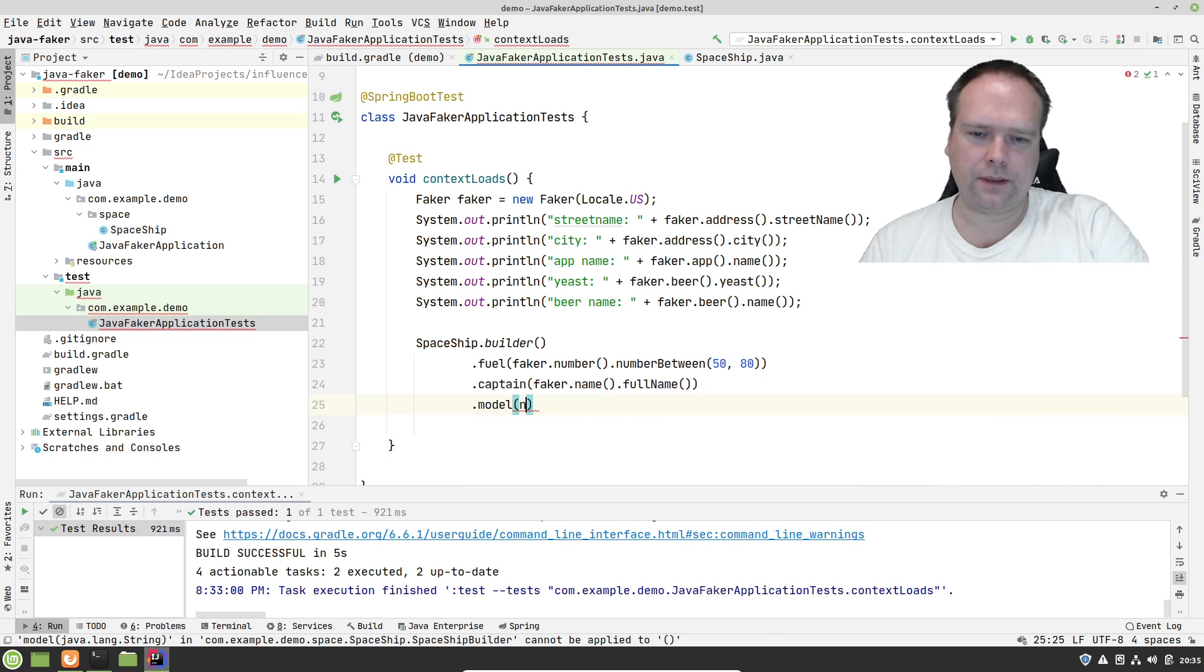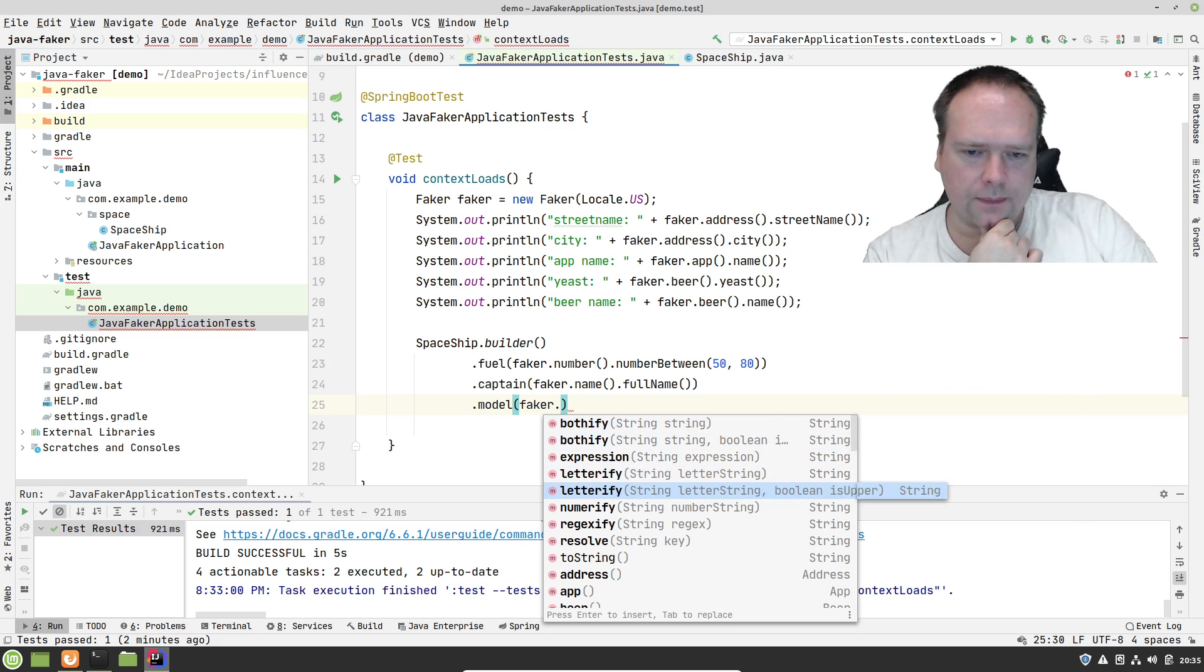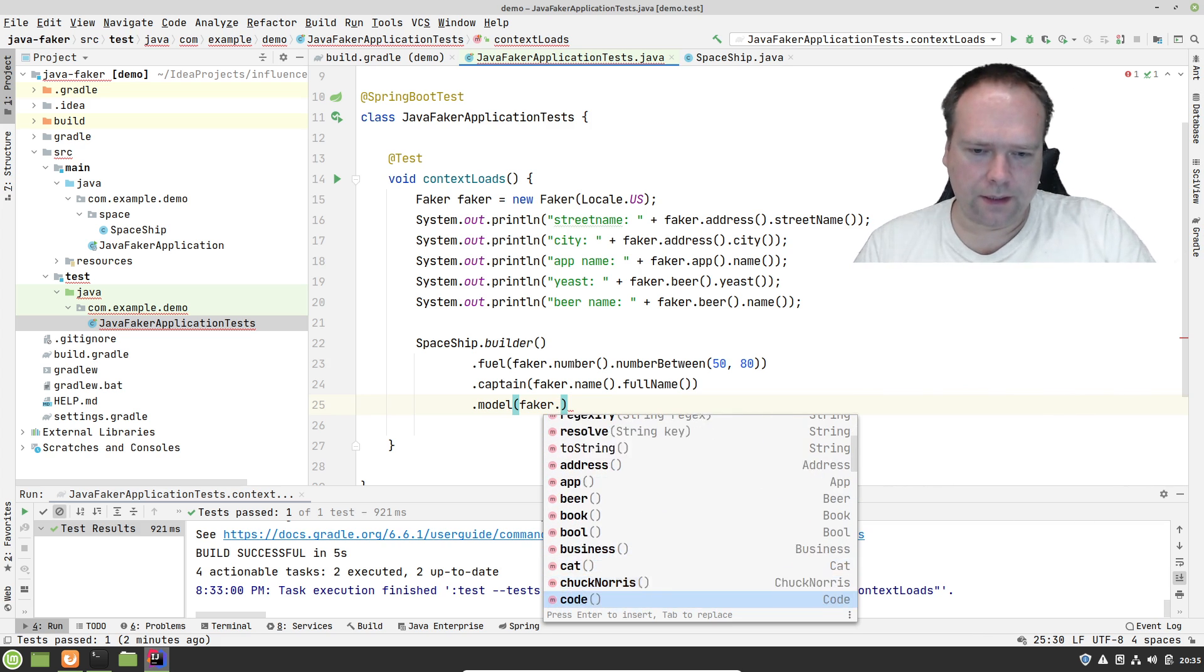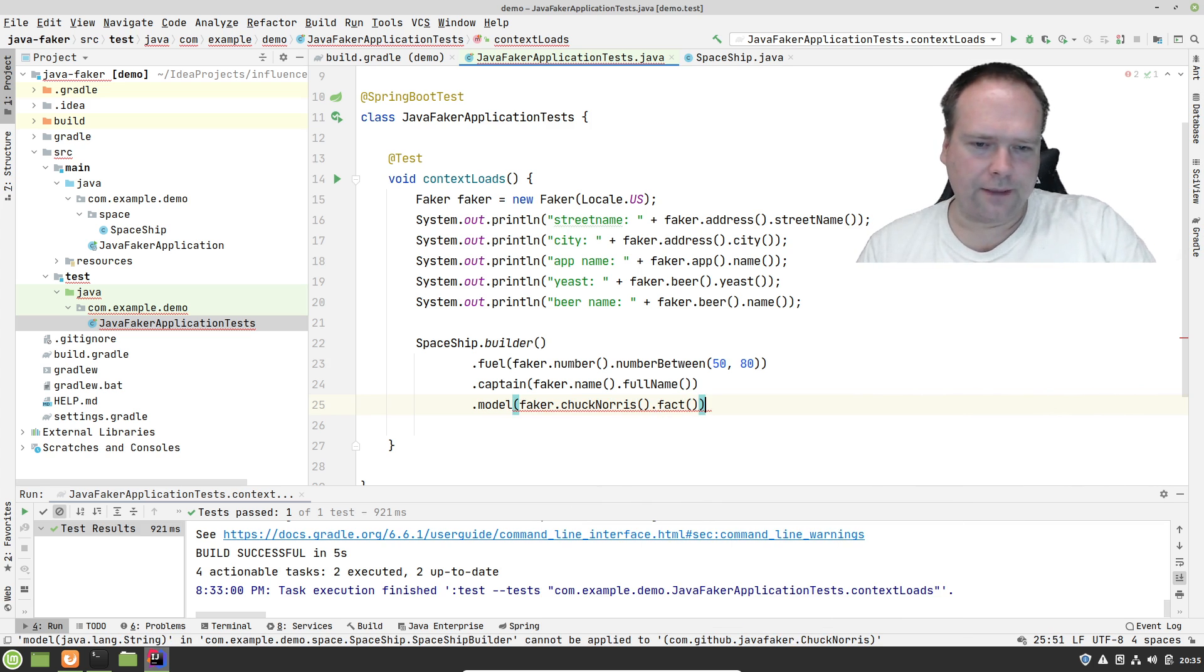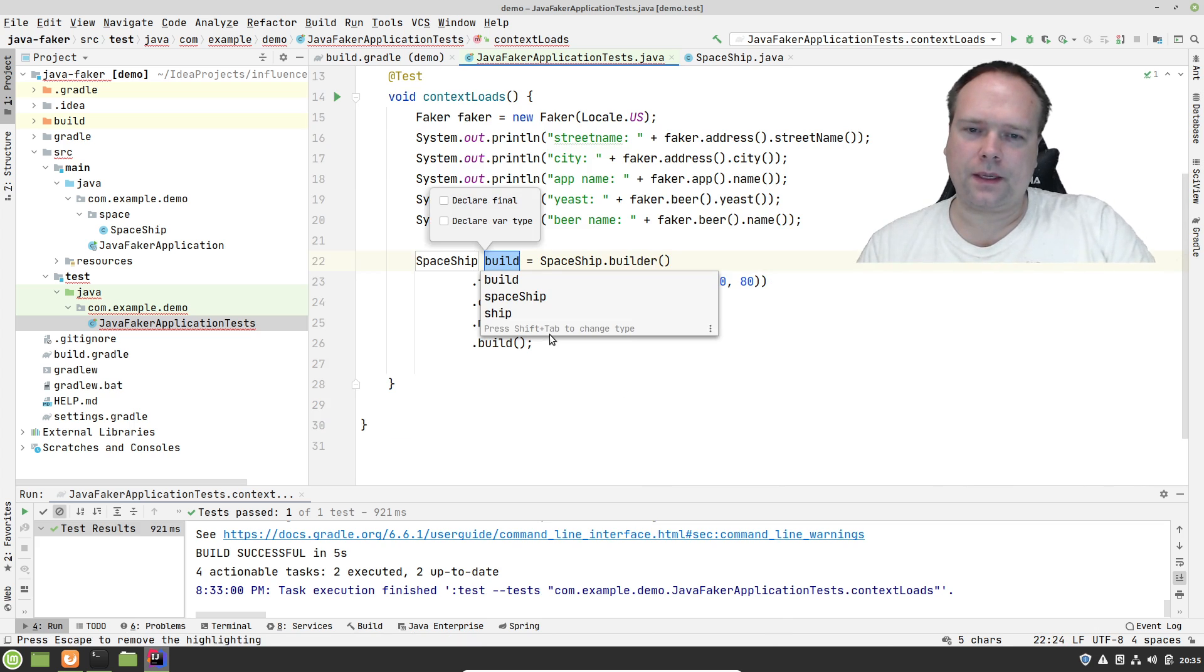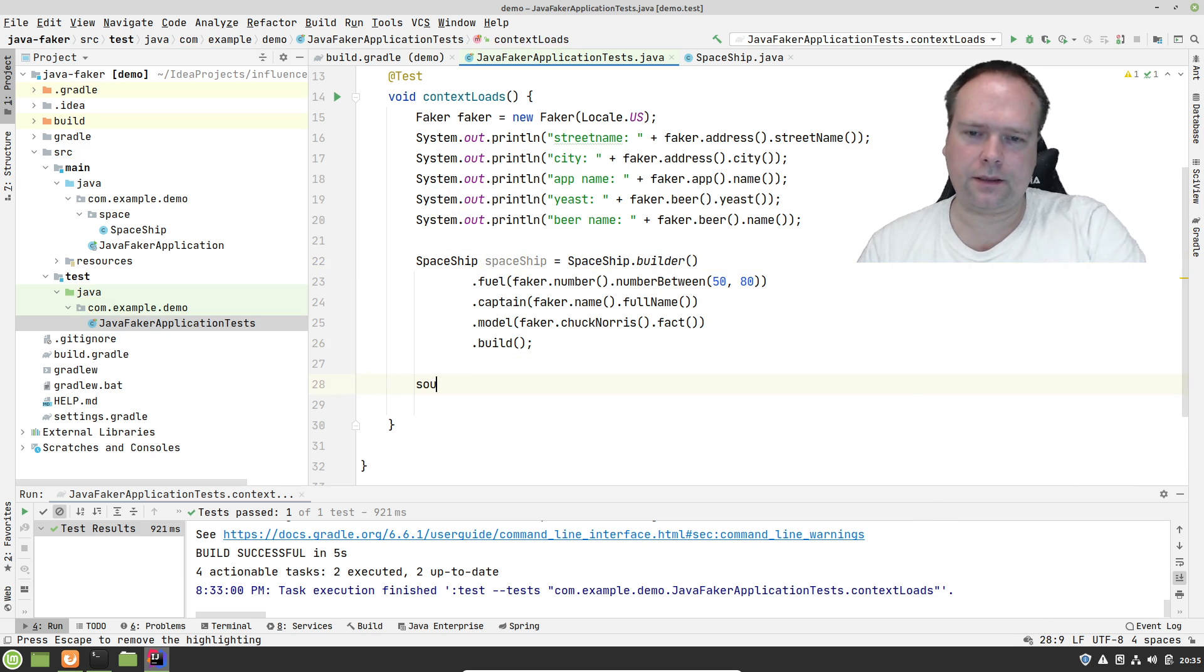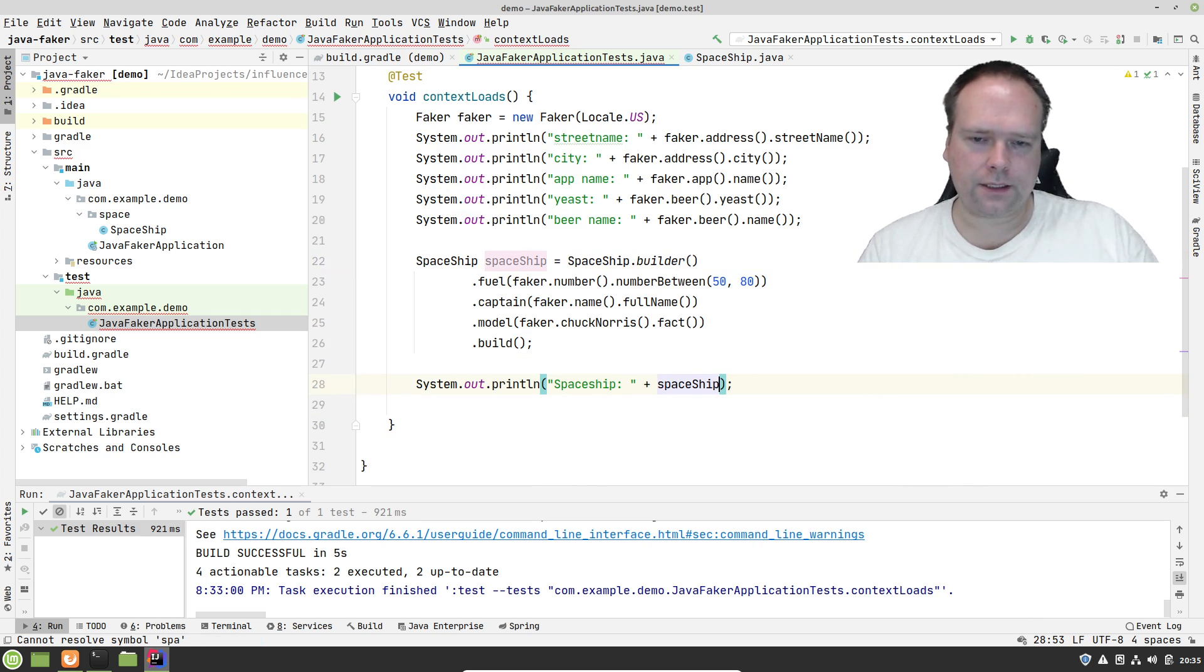Then we have the model of the spaceship. What can we choose right here. We have some business, we have a cat, we have Chuck. Let us try Chuck Norris facts. Then we set the model name to Chuck Norris and then we build the spaceship. Then we print out the spaceship. Awesome. Let us run it again.